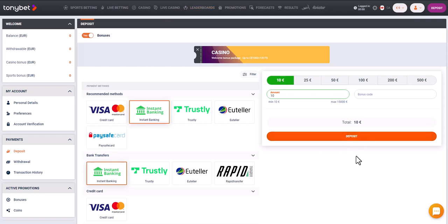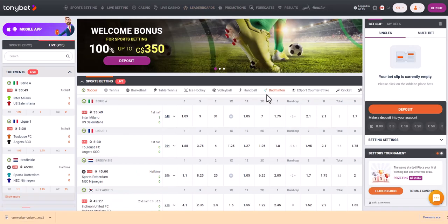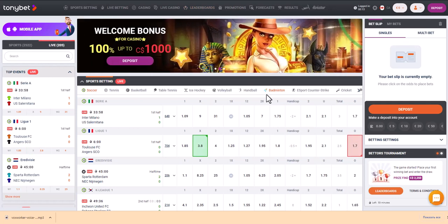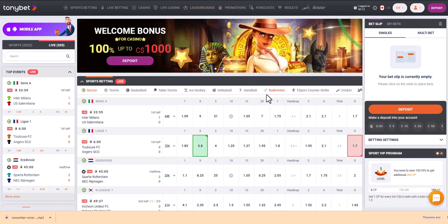You will be redirected to the payment page. After paying, the balance will be updated on the site. You will then be ready to use funds in your casino account via BankID. Don't forget to like this video and subscribe to our channel so you don't miss future videos.